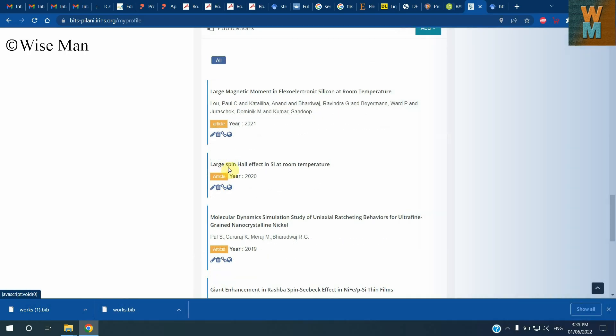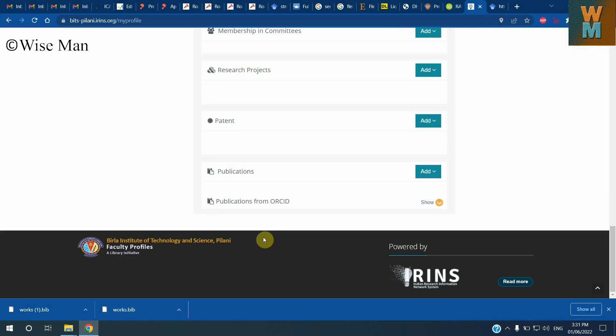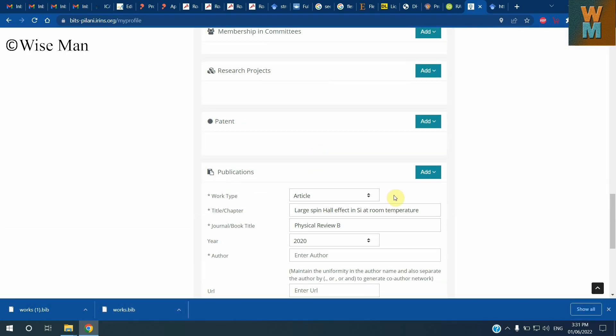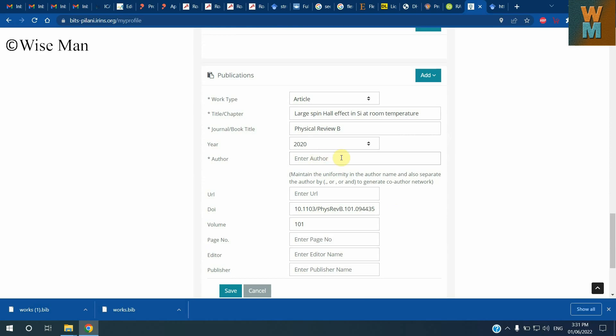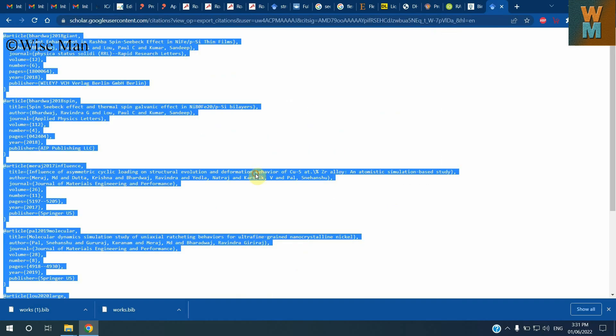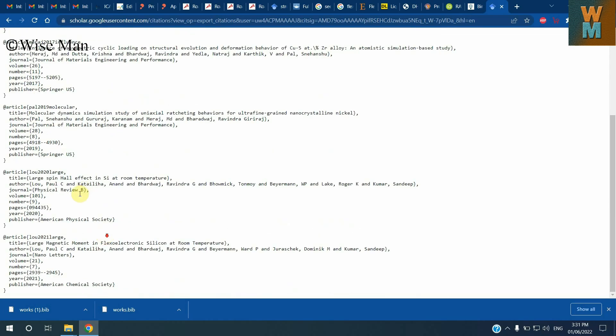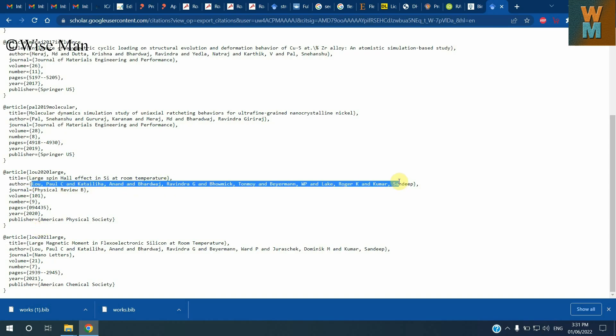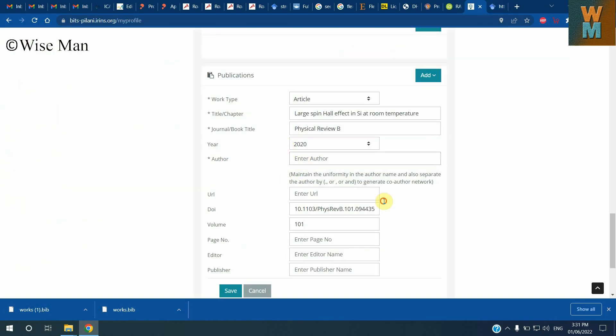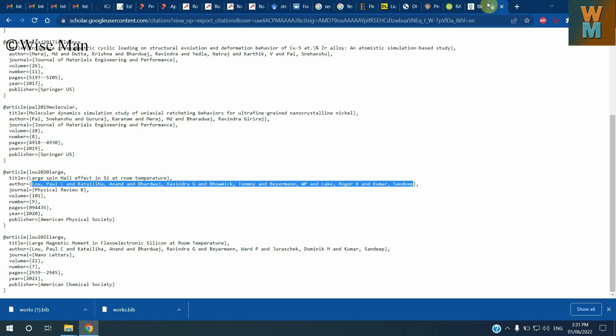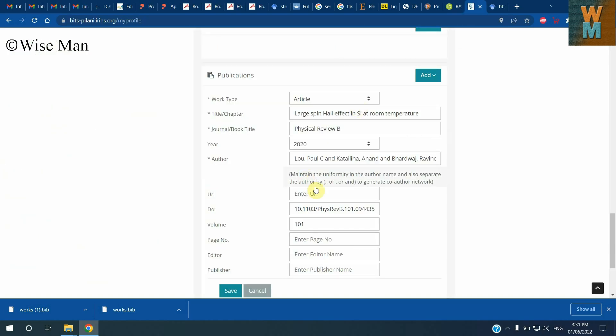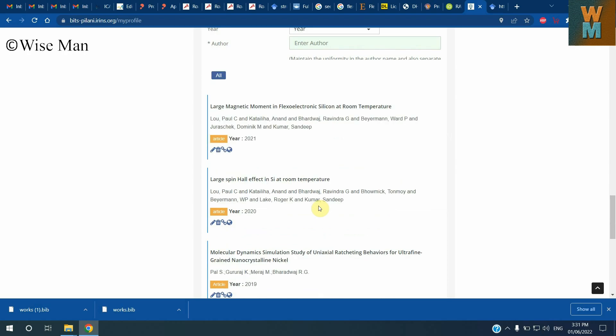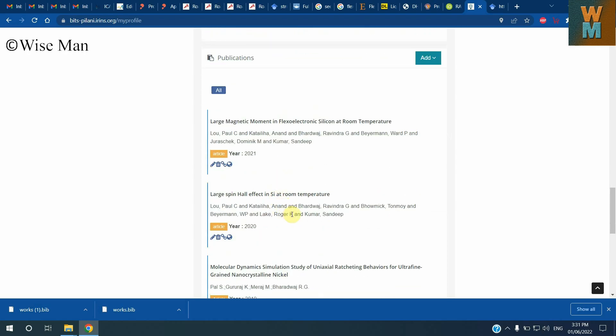Now over here the details are not there - you have to correct it manually. So for that, what you can do is for the publications which are not having details, you have to edit them manually like this. So for that, I think this is the one way to modify it.